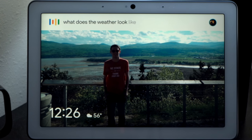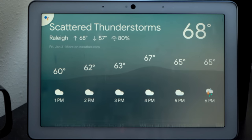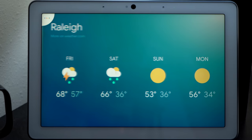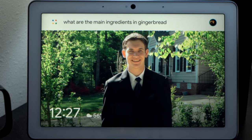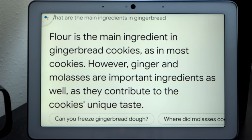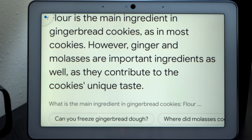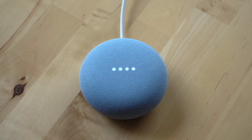What's the weather today in Raleigh? [Google Assistant]: In Raleigh today, there'll be scattered thunderstorms with a forecasted high of 68 and a low of 57. What's it look like for the rest of the week? [Google Assistant]: Here's the forecast for Raleigh. What are the main ingredients in gingerbread? [Google Assistant]: Flour is the main ingredient in gingerbread cookies, however ginger and molasses are important ingredients as well as they contribute to the cookie's unique taste. Does the Apple TV remote need batteries? [Google Assistant]: Your Siri remote or Apple TV remote has a rechargeable battery, not a replaceable battery.